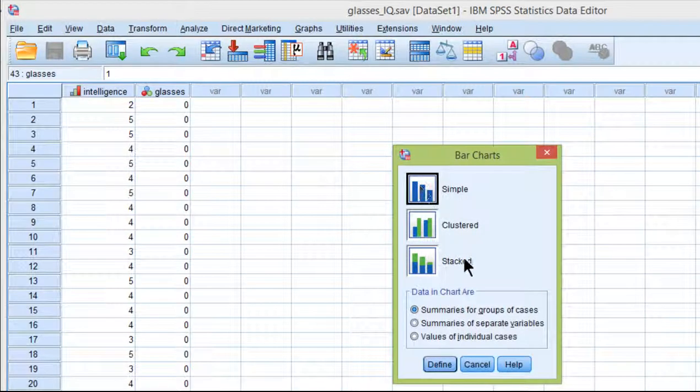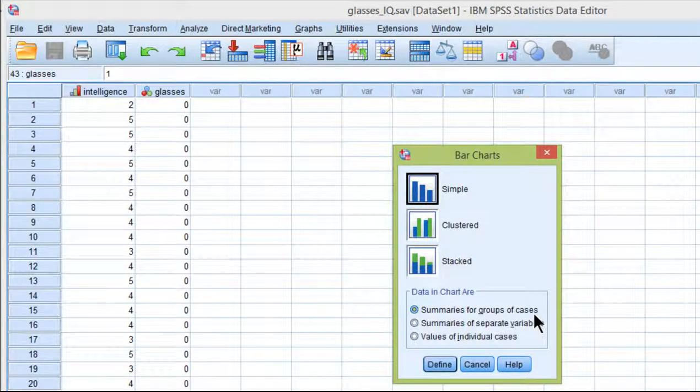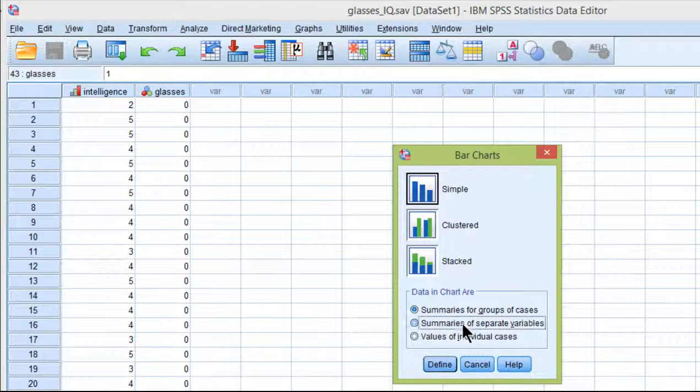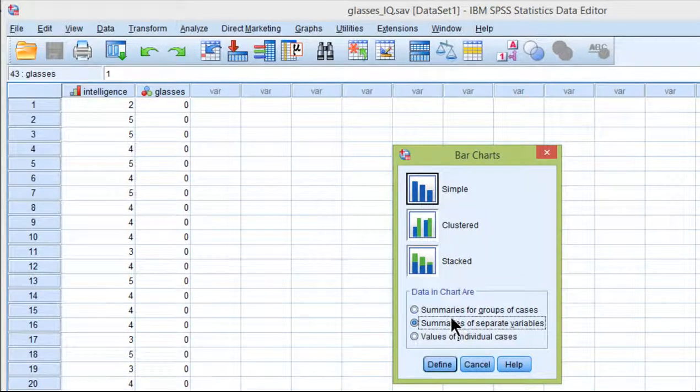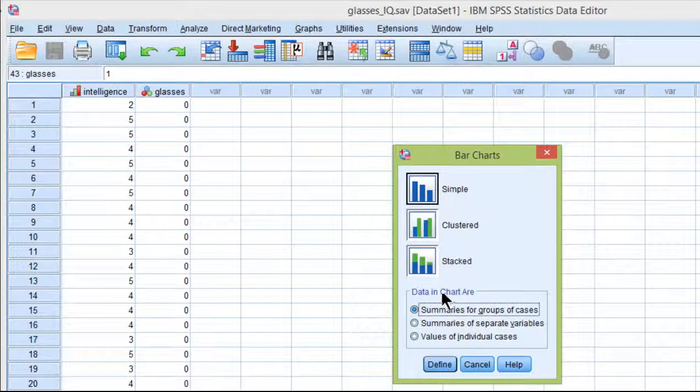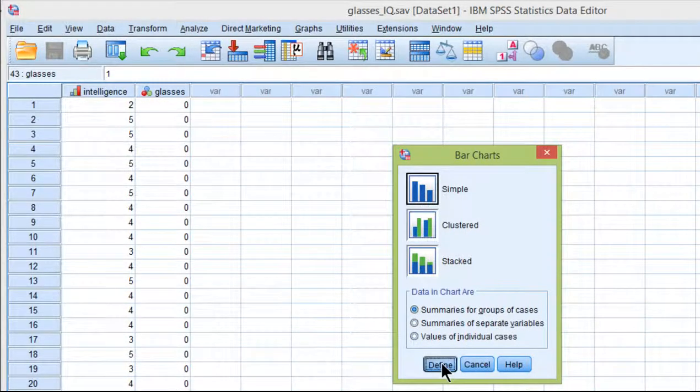Make sure you're on simple and summaries of groups of cases which you want for this particular bar chart. There are also potentially useful alternatives that I may present in future videos. For this one here for between groups we want summaries of groups of cases.